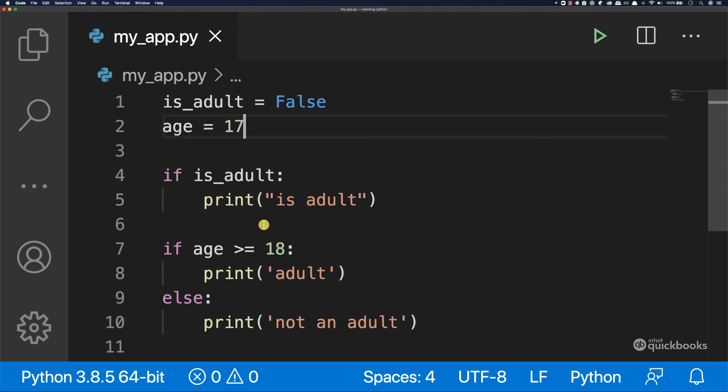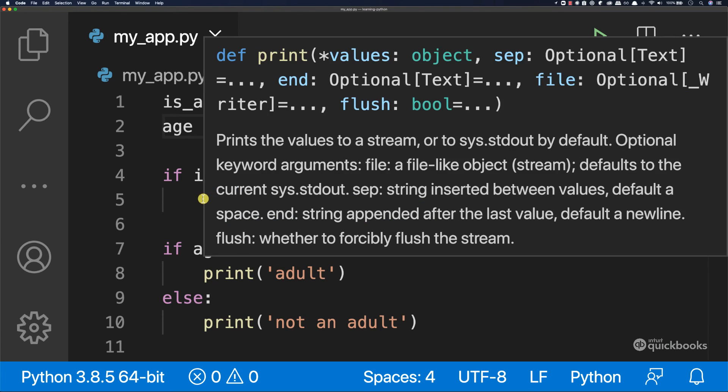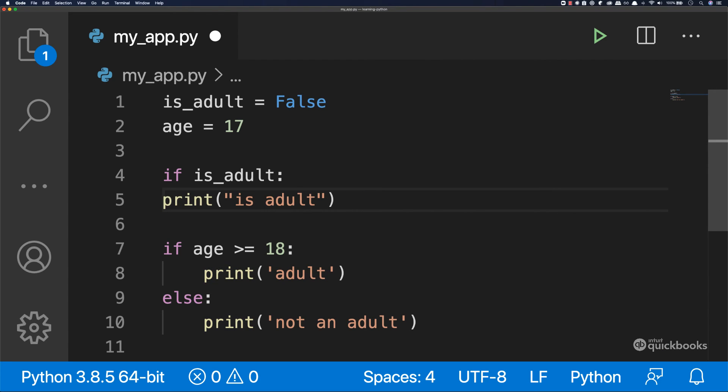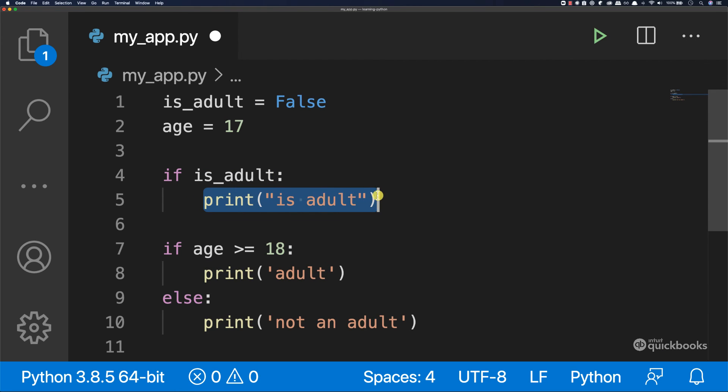So one thing to bear in mind here is you see that it's very important that you indent. So here you can see that I'm pressing tab to indent this piece of code.